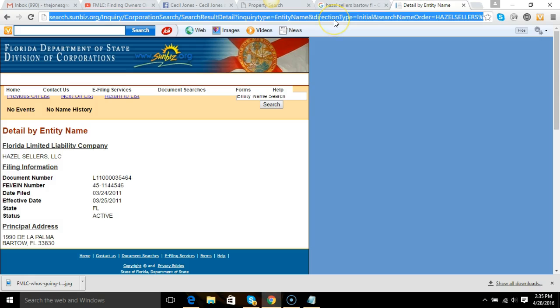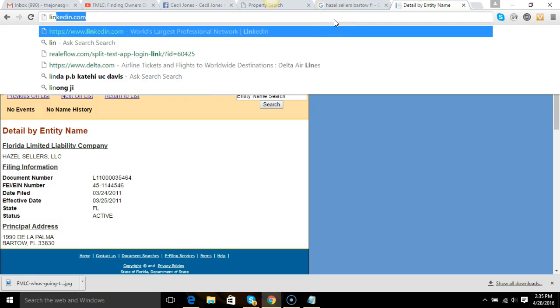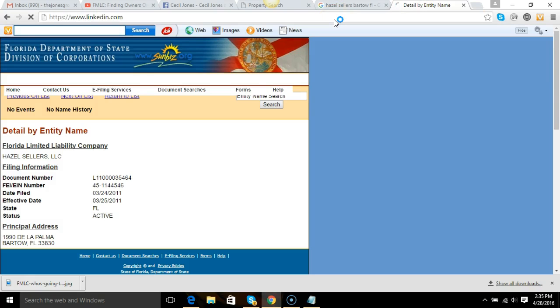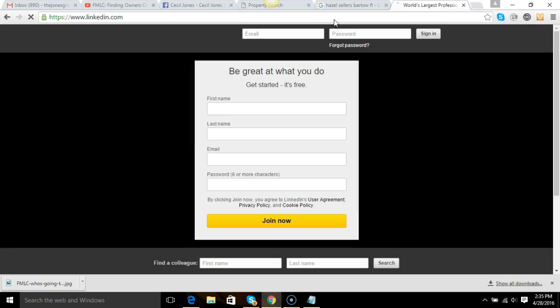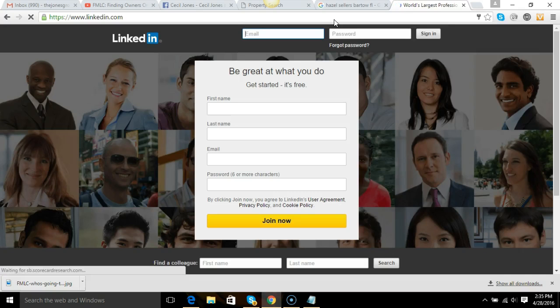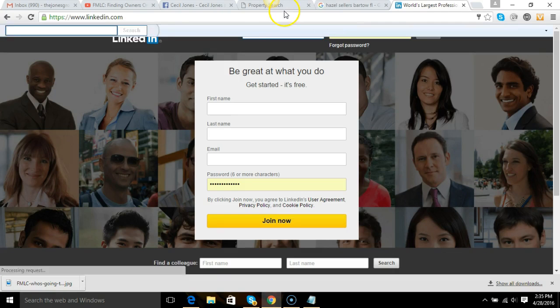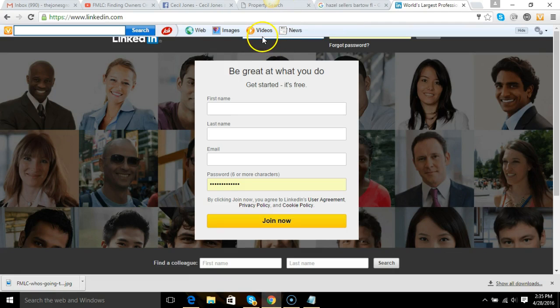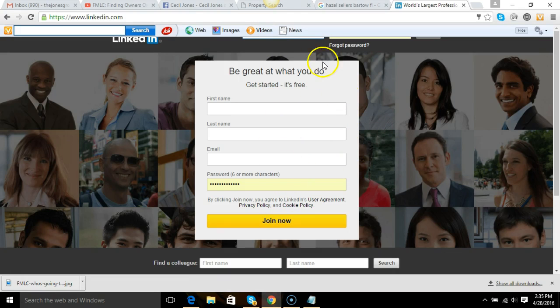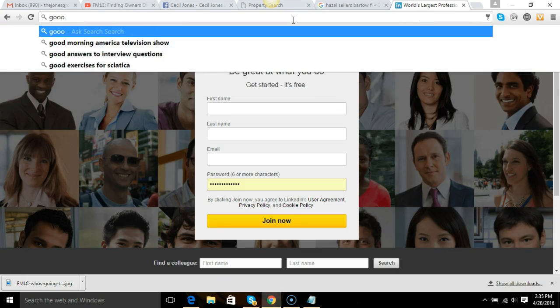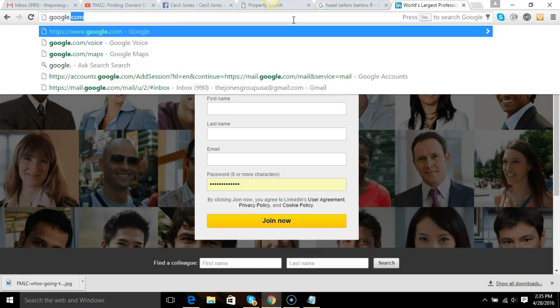And then again we can come over to LinkedIn as well to find people. Great source, business people. Great source, business people there. Set up your LinkedIn account. I'm not going to set it up, but you can definitely go there or just Google them to see if they're on LinkedIn.